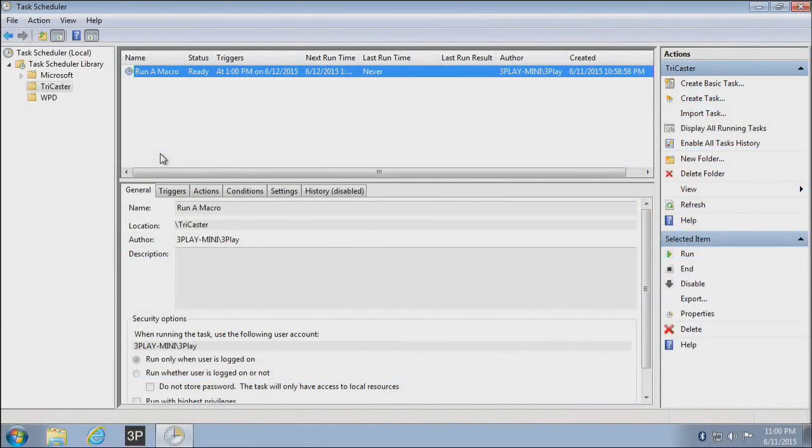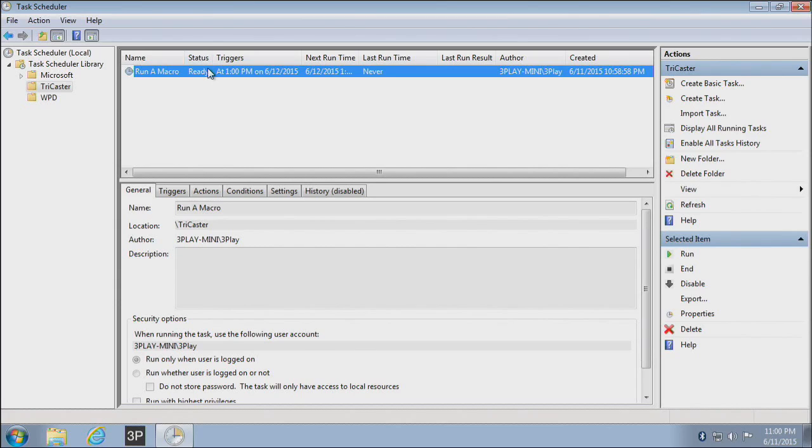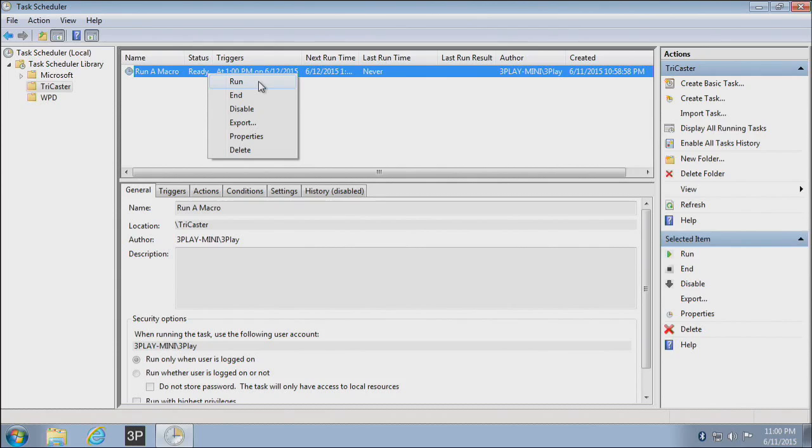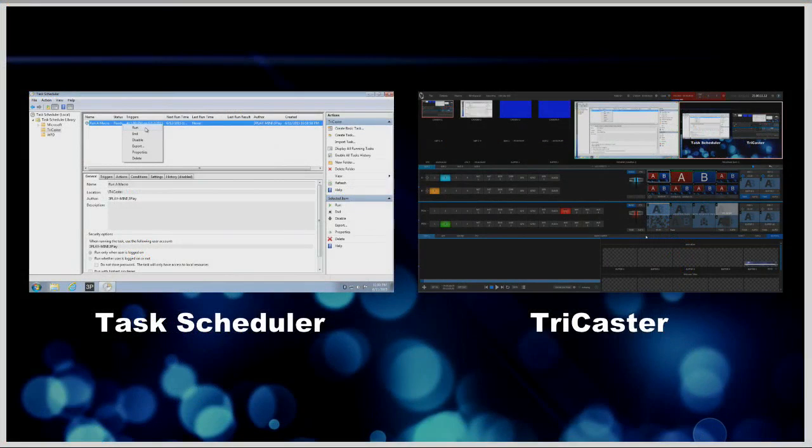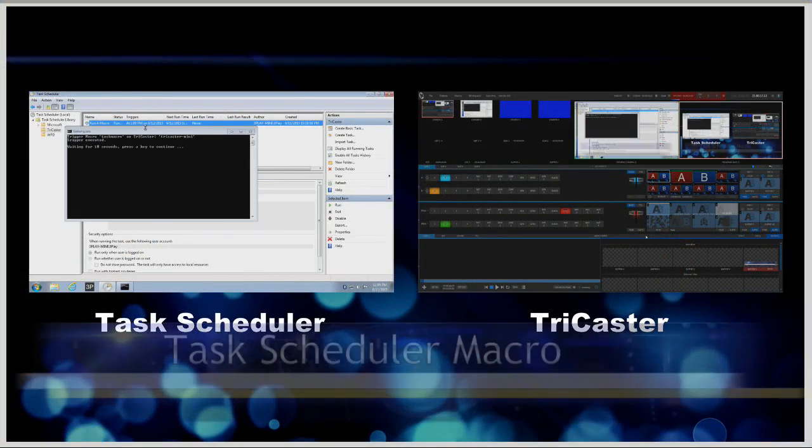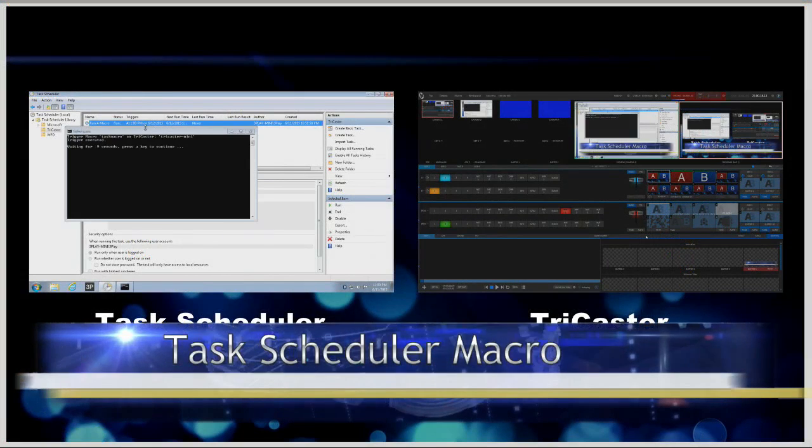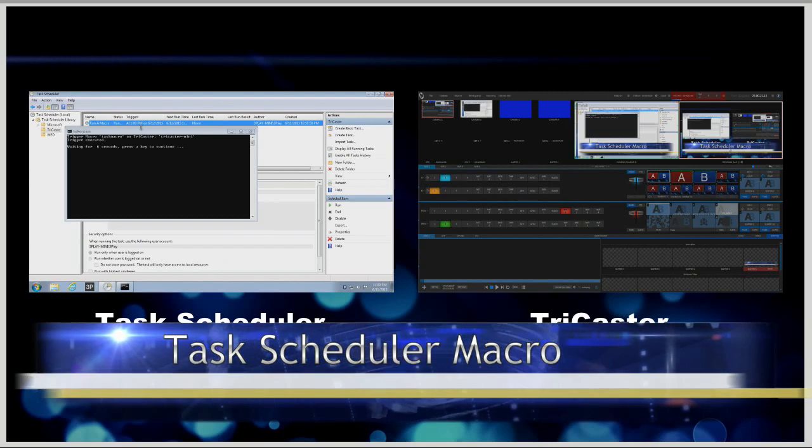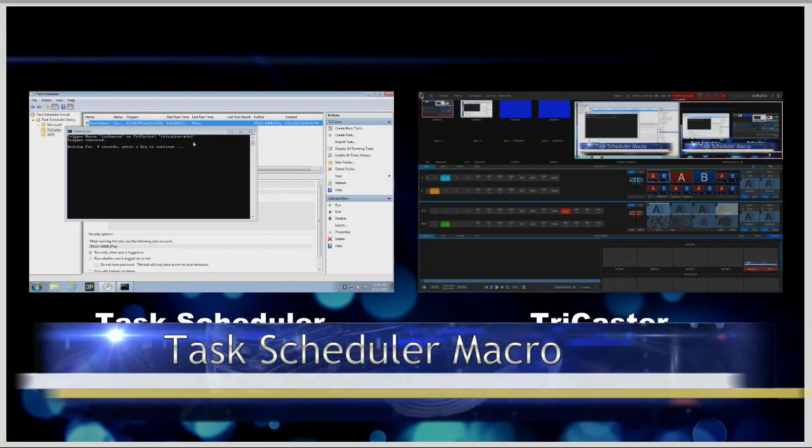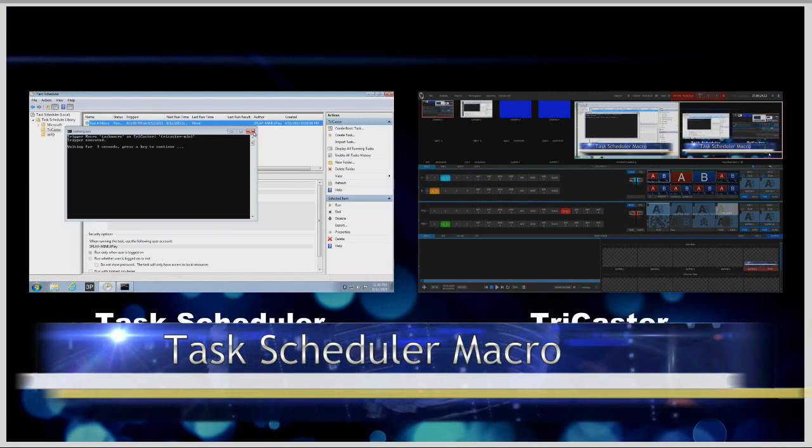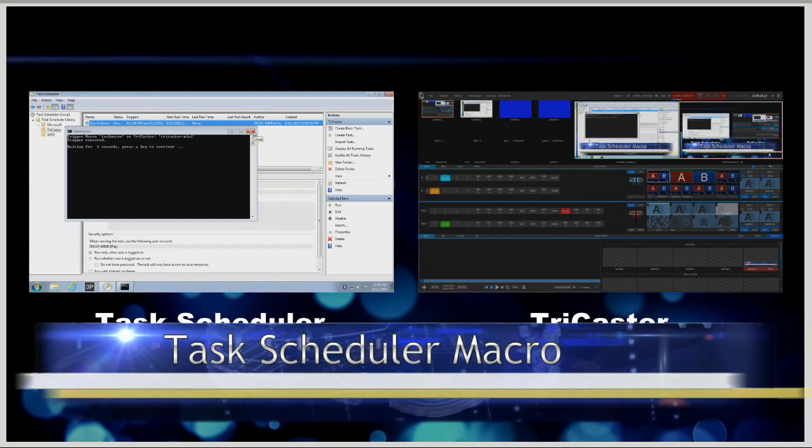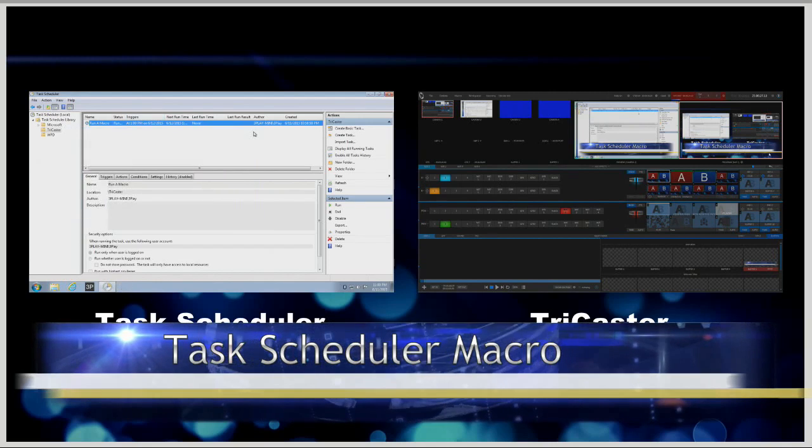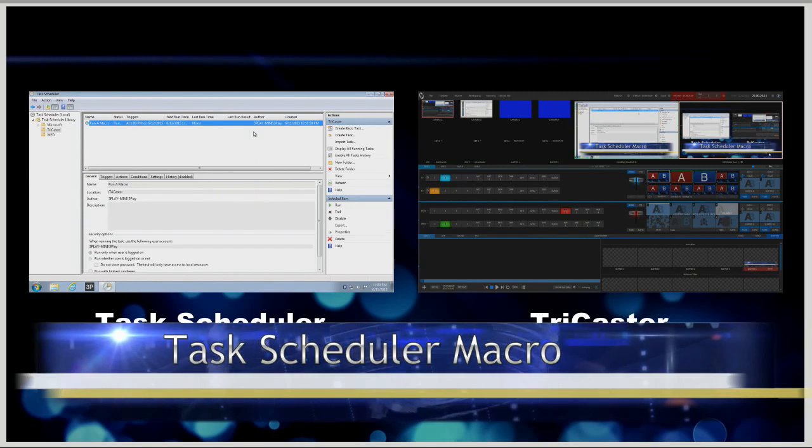So at this point, everything's ready to go. When one o'clock hits, this task will run and do the function. Now I'm going to just run this early here. You can do that, especially if you just want to test this ahead of time, just by choosing Run Again. And in my case, this macro is going to trigger my downstream keyers on. So you'll see this happen on the TriCaster interface here. So I'll hit Run. You can see there my downstream keyers came on with a little title. And there is my TriCaster being controlled by Windows Task Scheduler.